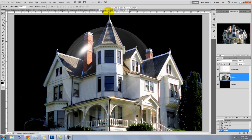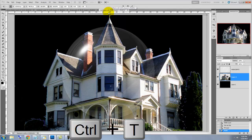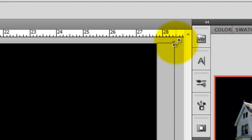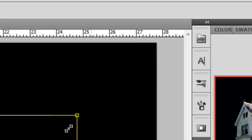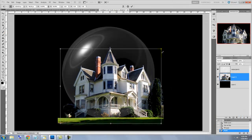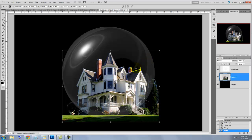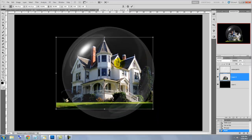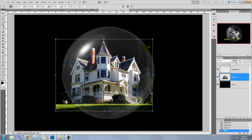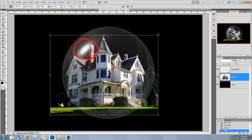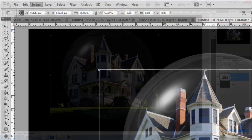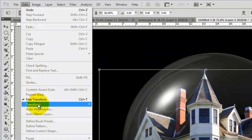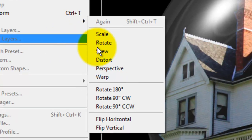To resize it, press Ctrl or Cmd plus T to call up the Transform Tool and go to a corner, press Shift and Alt or Shift and Option and drag in. To reposition it, click inside the Transform and move it. Since the globe highlight is on the left and the house highlights are on the right, I'm going to flip the house horizontally. I'll go to Edit, Transform and Flip Horizontal.